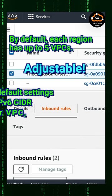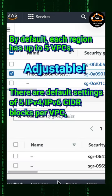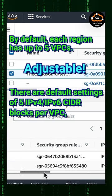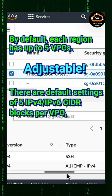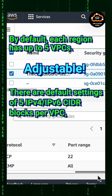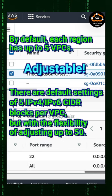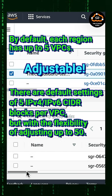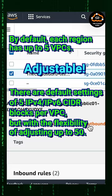Additionally, there are default settings of 5 IPv4 or IPv6 CIDR blocks per VPC, but with the flexibility of adjusting up to 50.